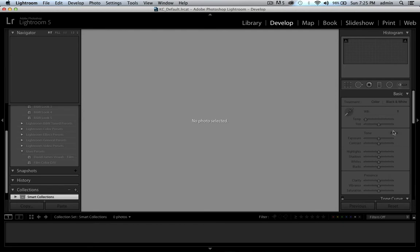In the develop module, each slider has a position it starts from. Whereas in the library module's quick develop, hitting buttons just adds or takes away — it doesn't have a lot of fine control. In develop, I can give a specific number for temperature, bump up the exposure, or anything like that. For this video, we're just going to focus on library and develop.